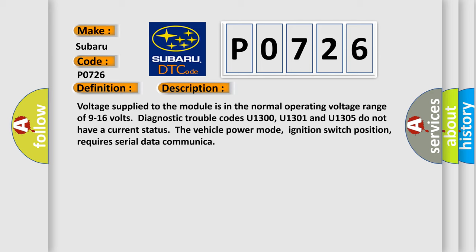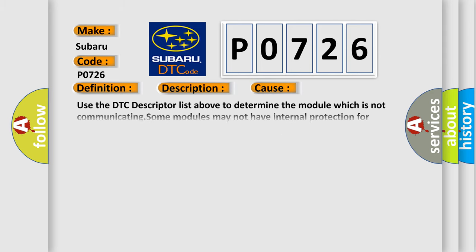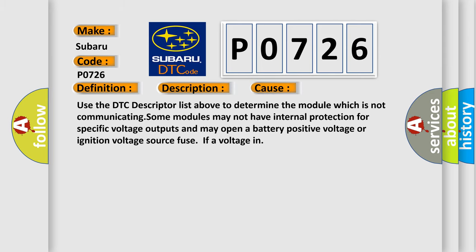This diagnostic error occurs most often in these cases. Use the DTC descriptor list above to determine the module which is not communicating. Some modules may not have internal protection for specific voltage outputs and may open a battery-positive voltage or ignition voltage source fuse.